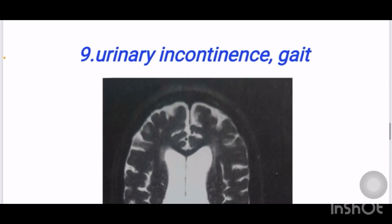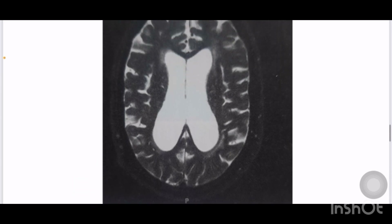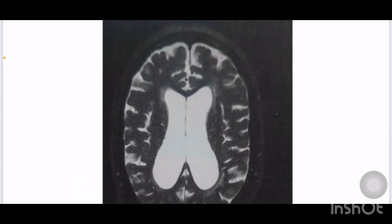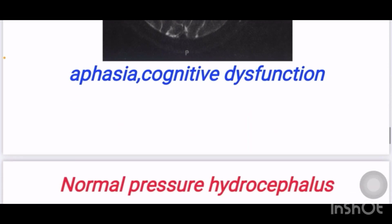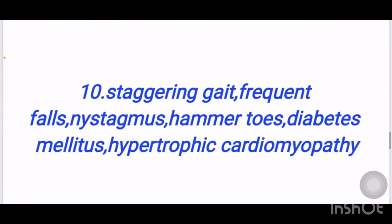Next scenario: a patient presented with a triad of urinary incontinence, gait ataxia, and cognitive dysfunction, with ventriculomegaly seen on imaging. The diagnosis is normal pressure hydrocephalus.